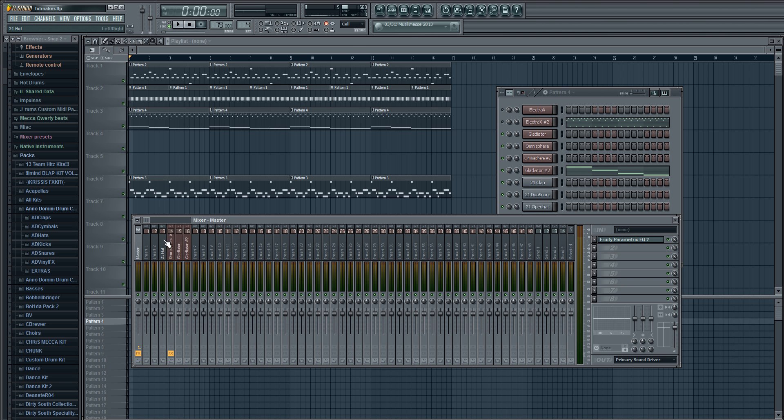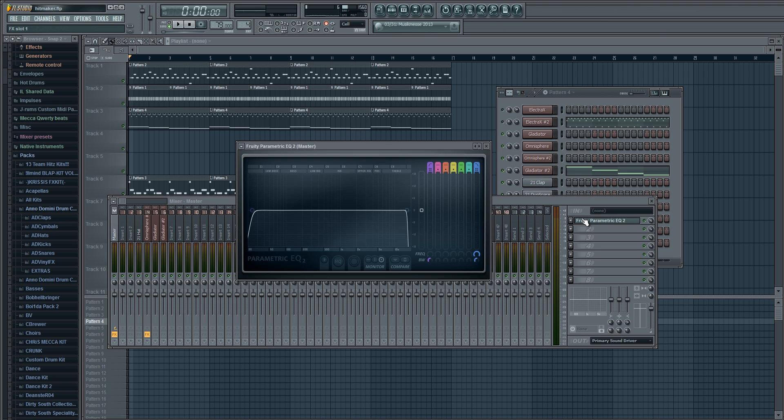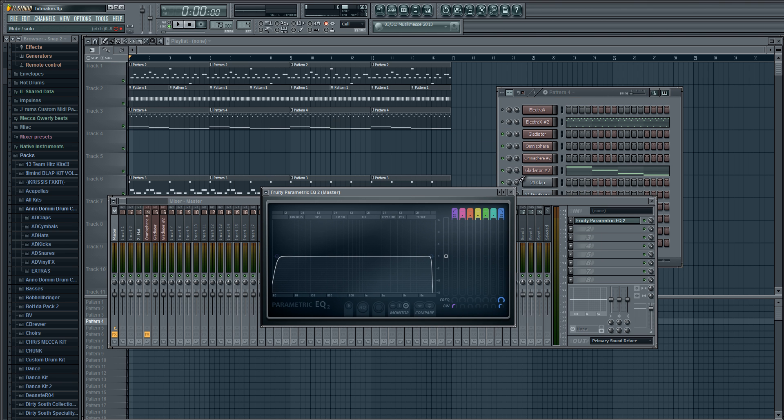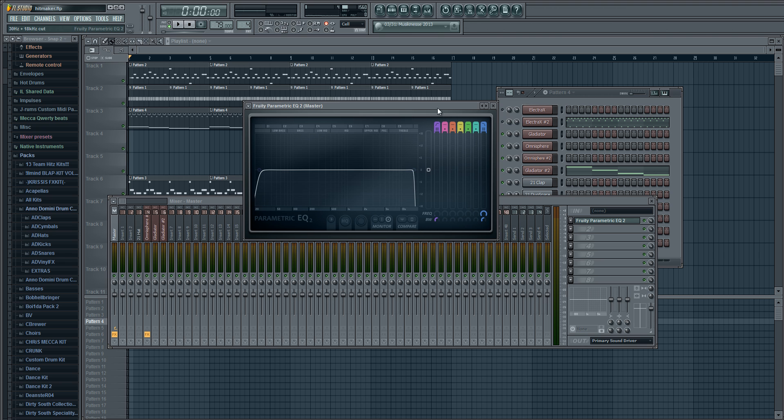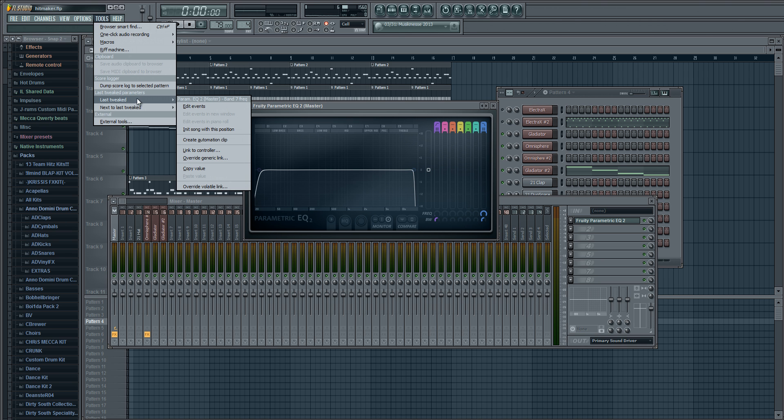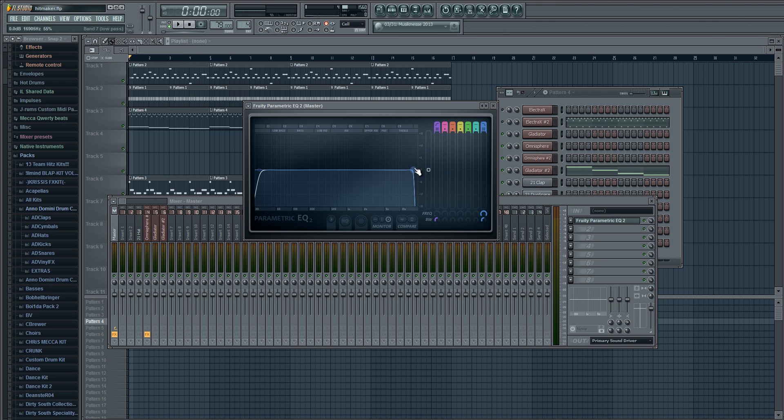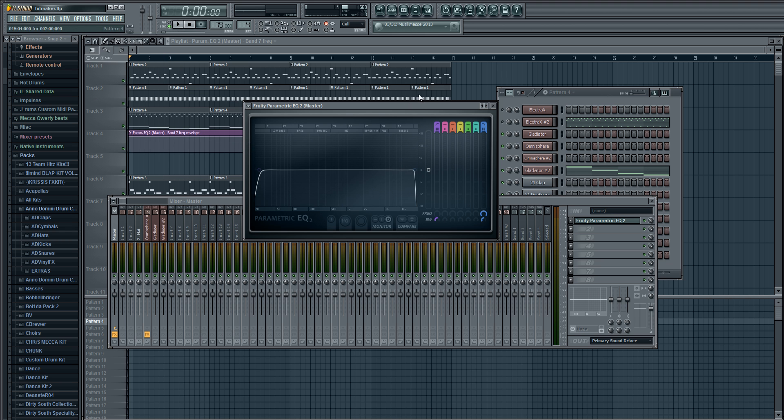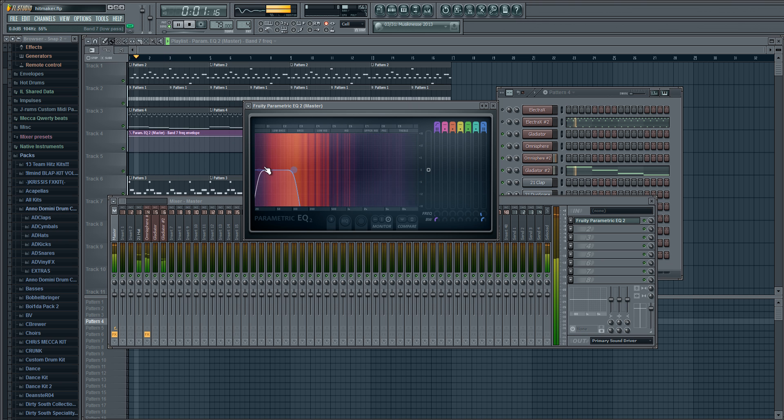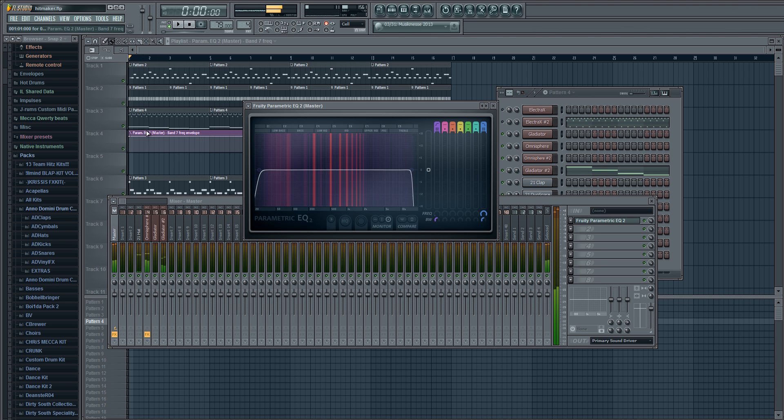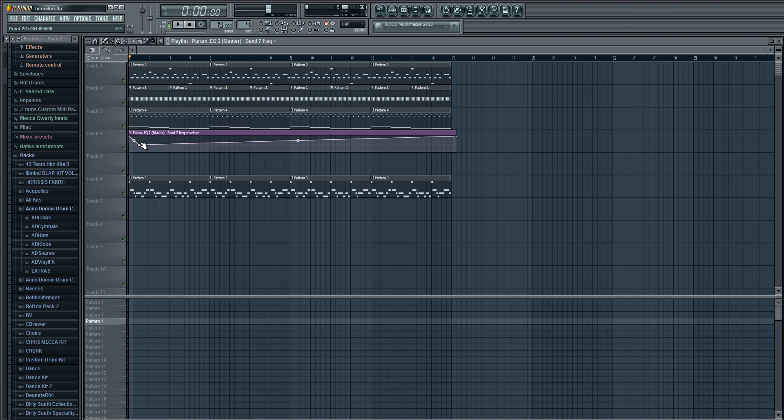Alright, first off we're gonna have to get the Parametric EQ 2 out, or you can do this with anything really. But what we're gonna do here is there's an option where it's 'last tweaked, create automation'. Now what we're gonna do is you have to click here and create that, so when it's going it will do that.